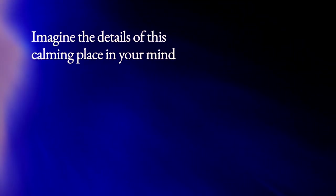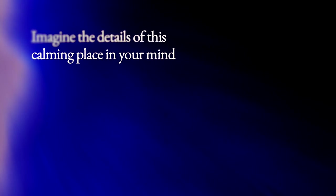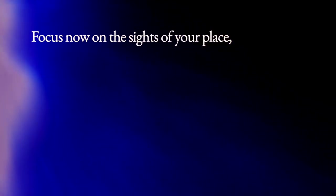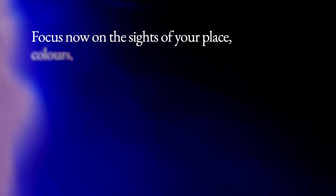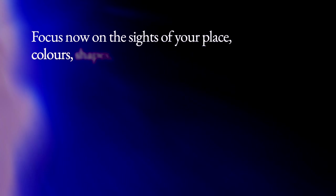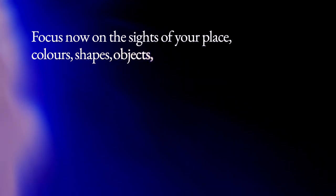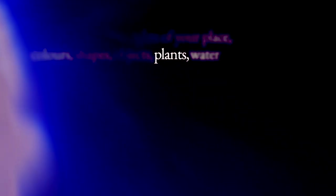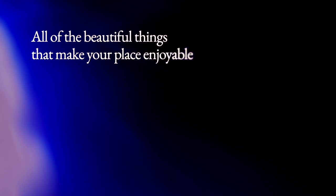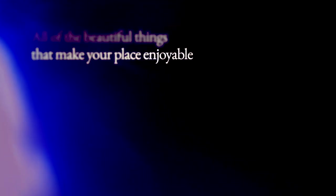Imagine the details of this calming place in your mind. Focus now on the sights of your place: colors, shapes, objects, plants, water, all of the beautiful things that make your place enjoyable. Add further details to this relaxing scene.